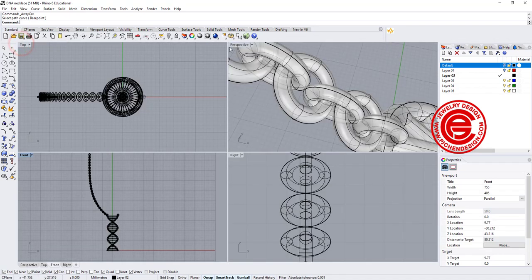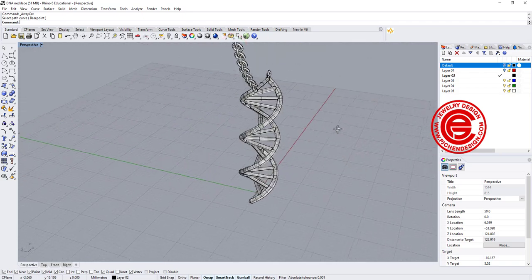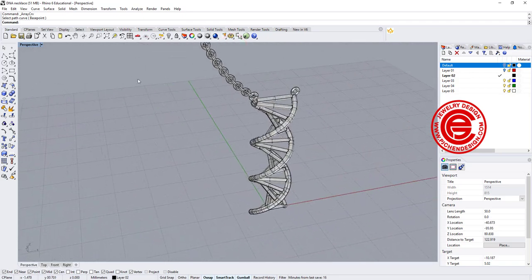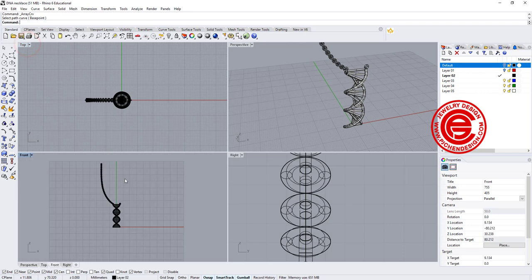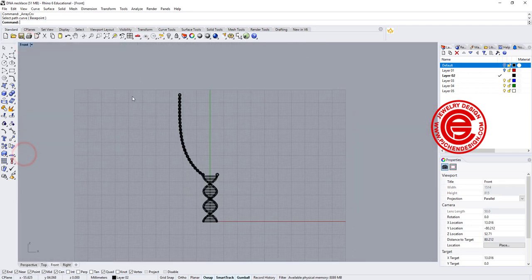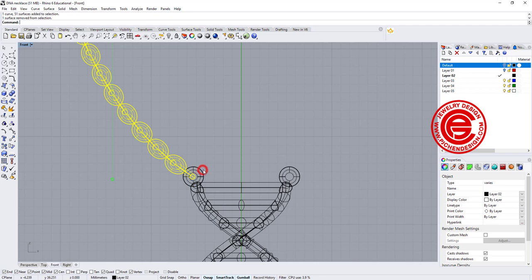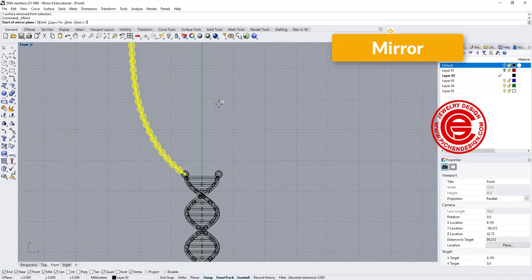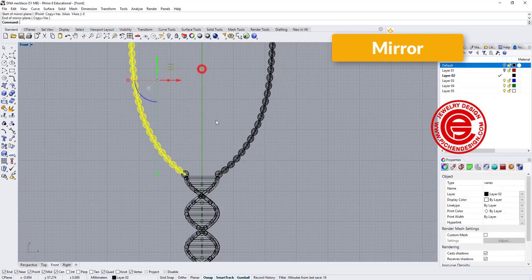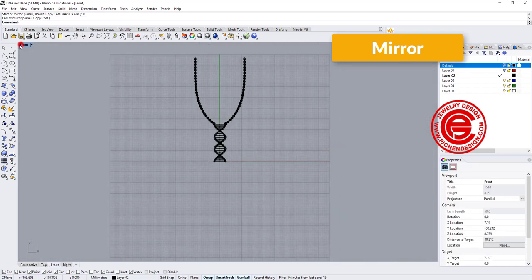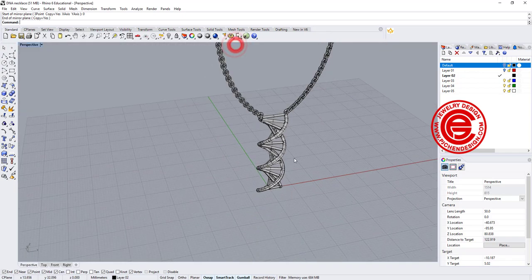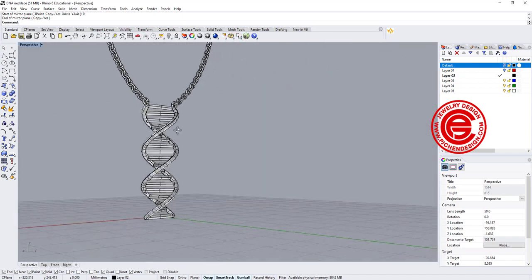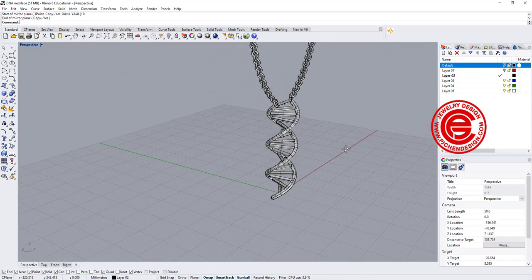And if it is, we are going to come over to the front view, and I'm going to select a bunch of them instead of the jump ring, and I'm simply just going to mirror to the other side. Alright, so let's double check the front view, and this will be our DNA necklace.